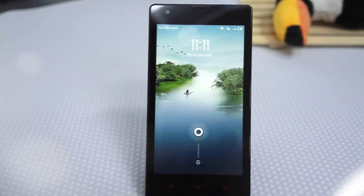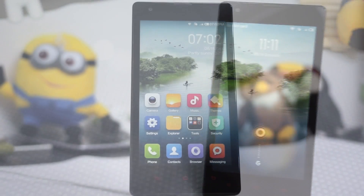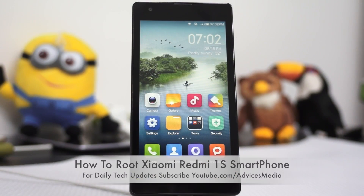Hey guys, Amit here for EdVices Media. In this video we are going to show you how you could quickly root your Redmi 1S Android smartphone.